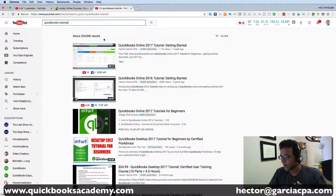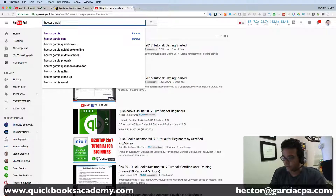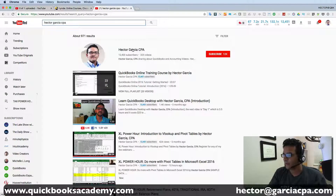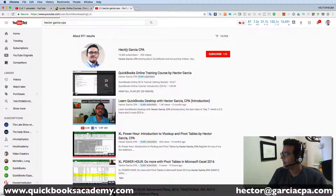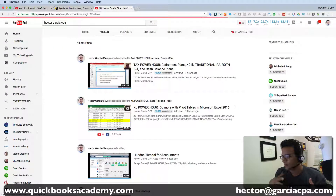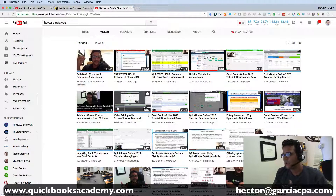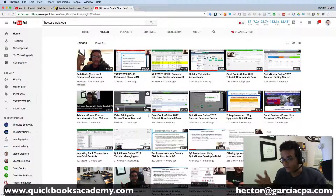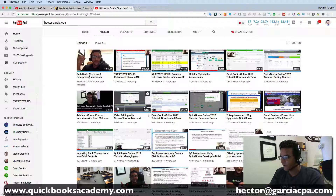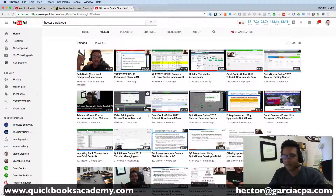One resource is my channel — just search my name Hector Garcia CPA and click on my picture. As of the date I published this video, I have about 400 videos in the channel. Not all of them are about QuickBooks — some are about Excel, some about accounting, and some random things — but there are a lot of free resources there.